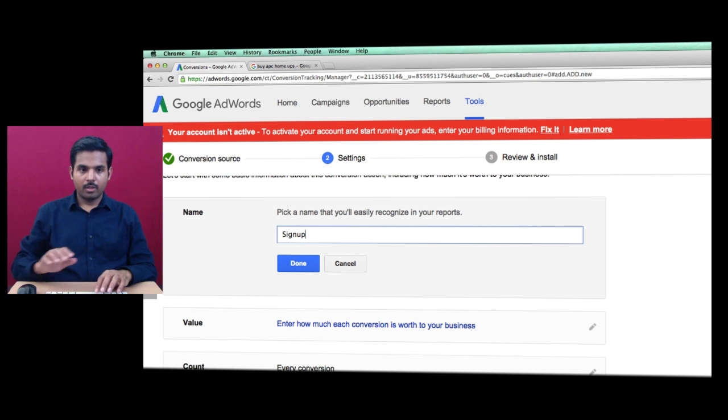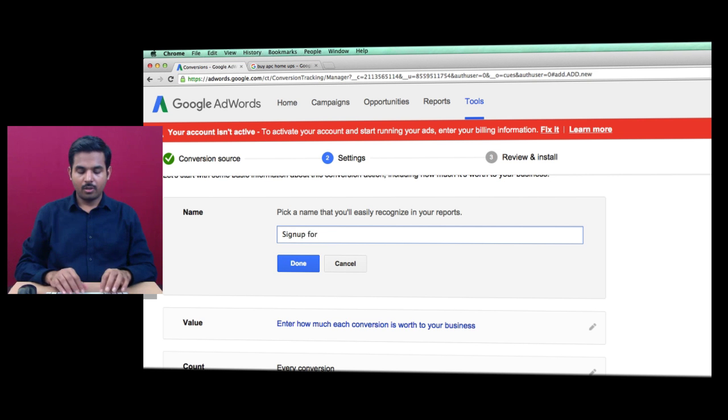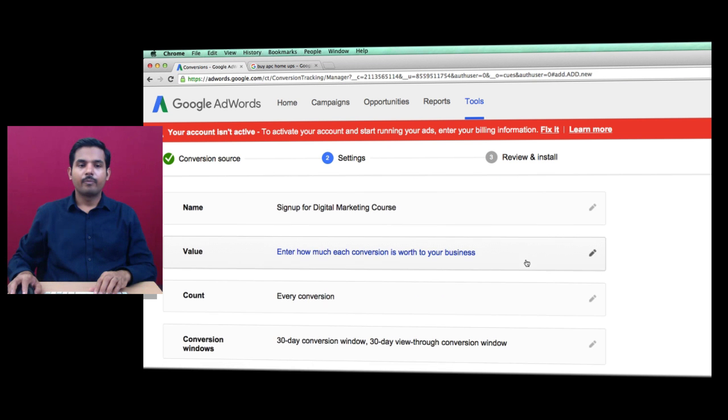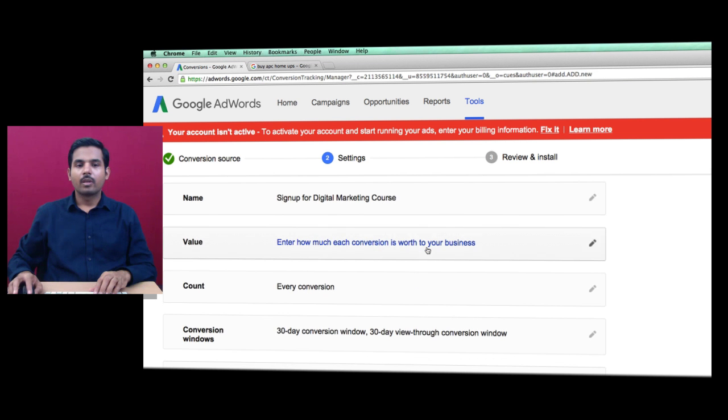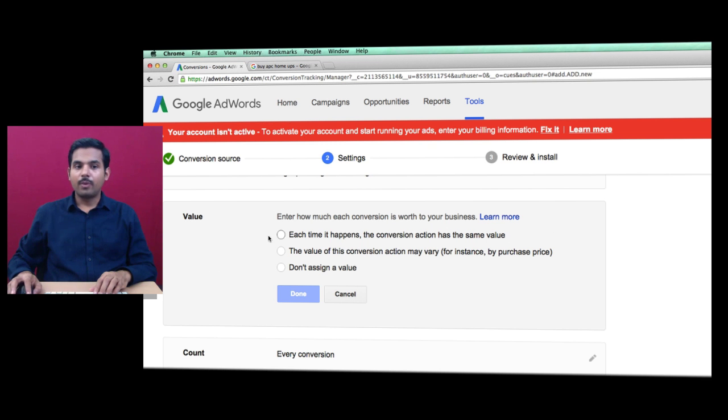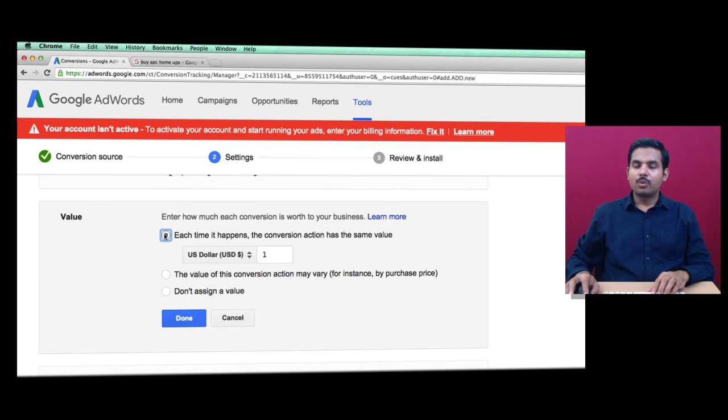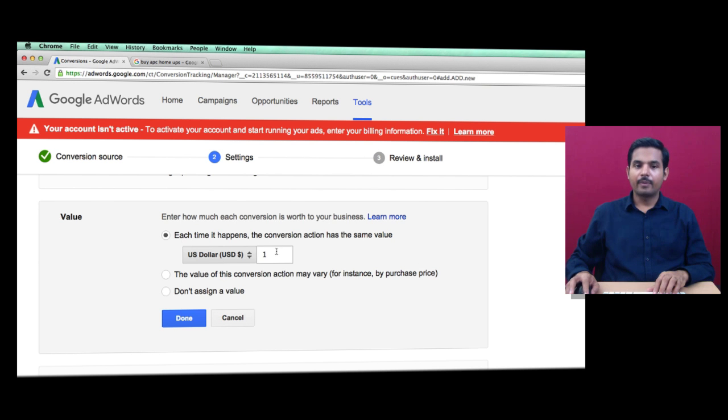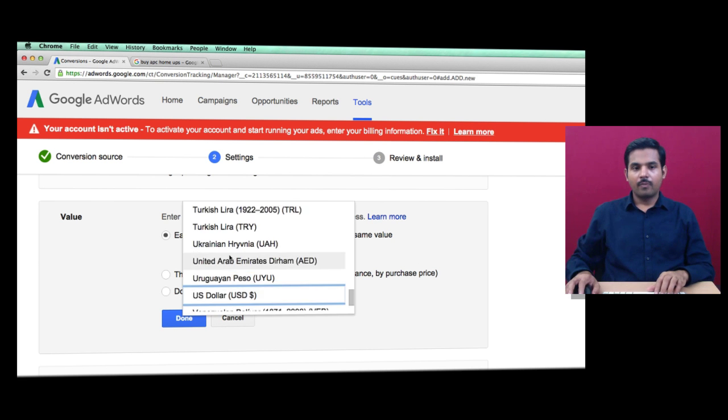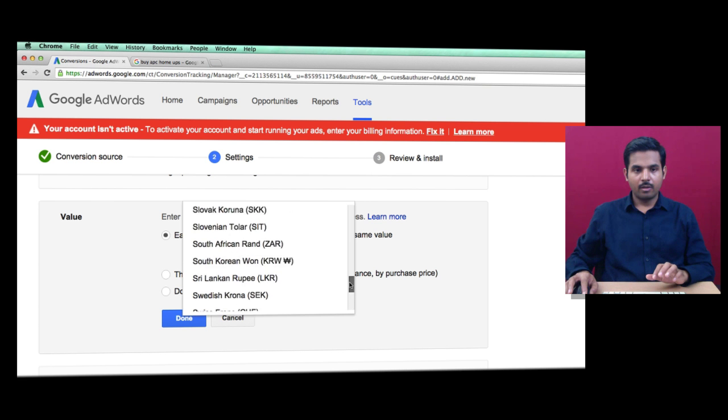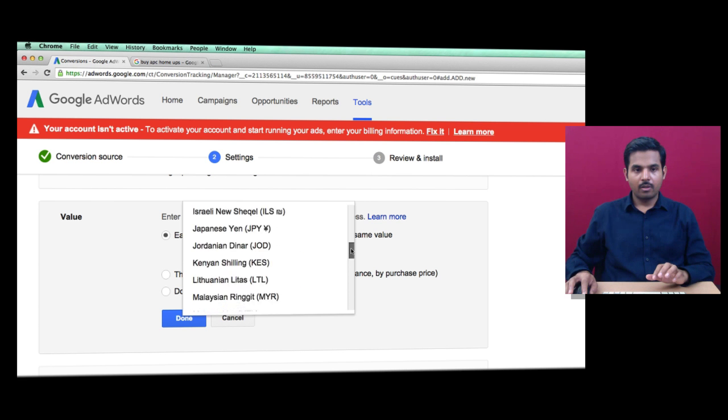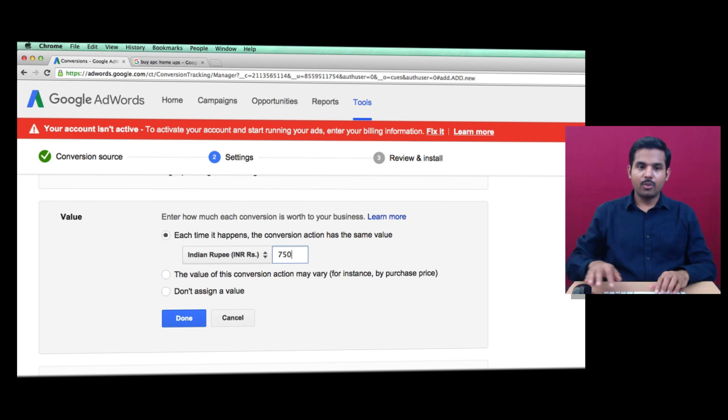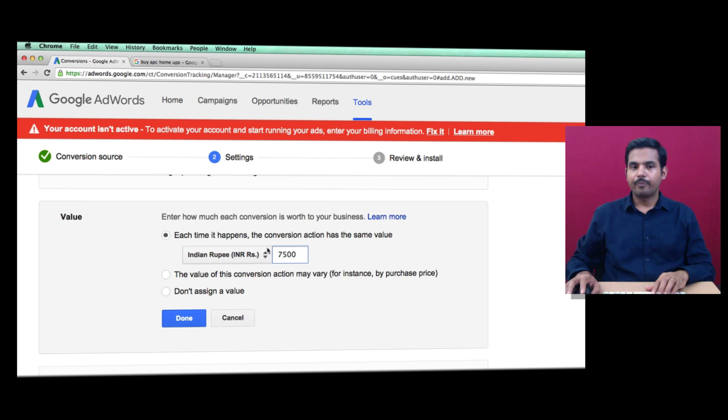Next is Value. Each time the conversion action happens, if it has the same value, choose this option and enter the amount you'll be getting. In my case, it's 7,500 INR.